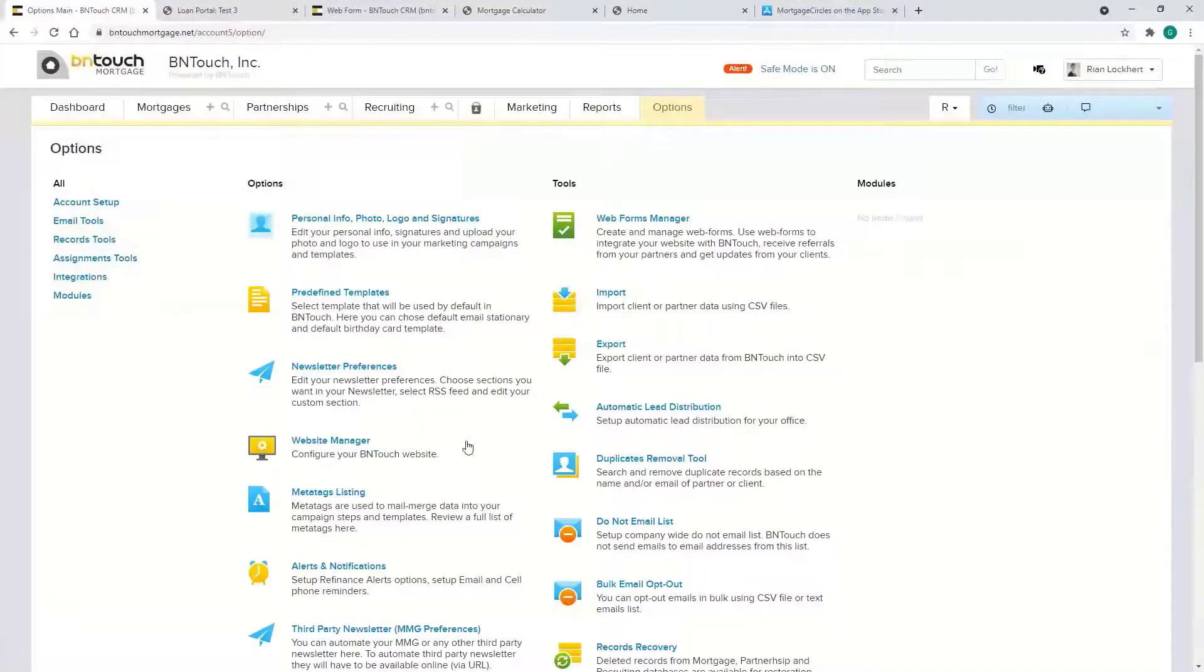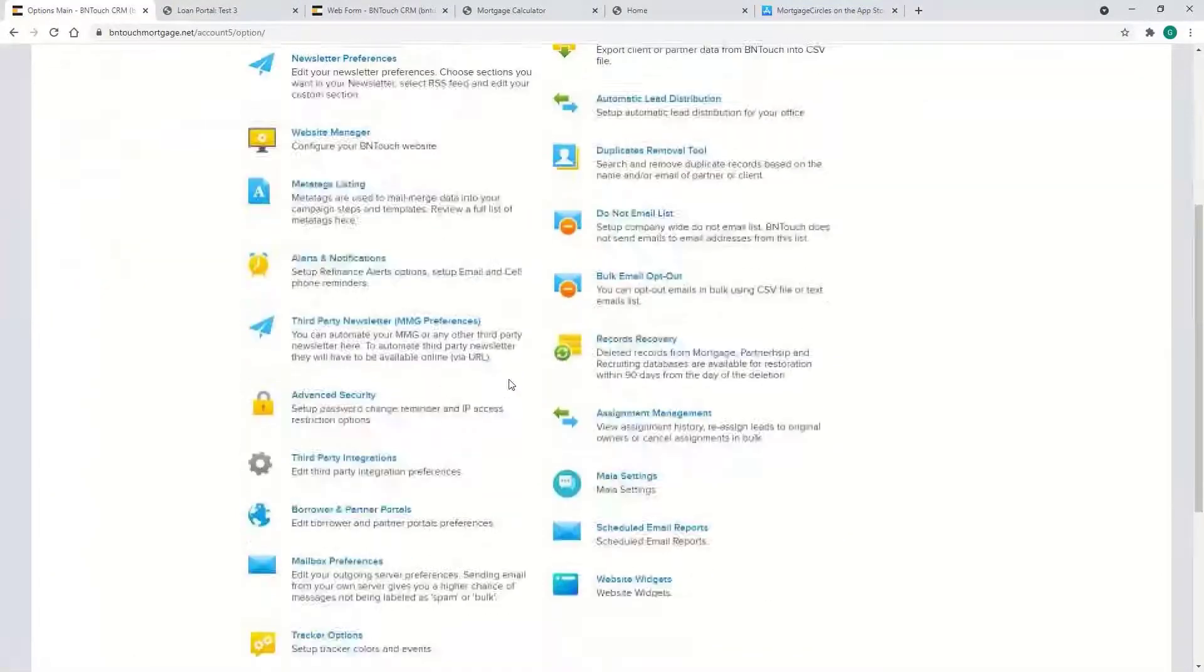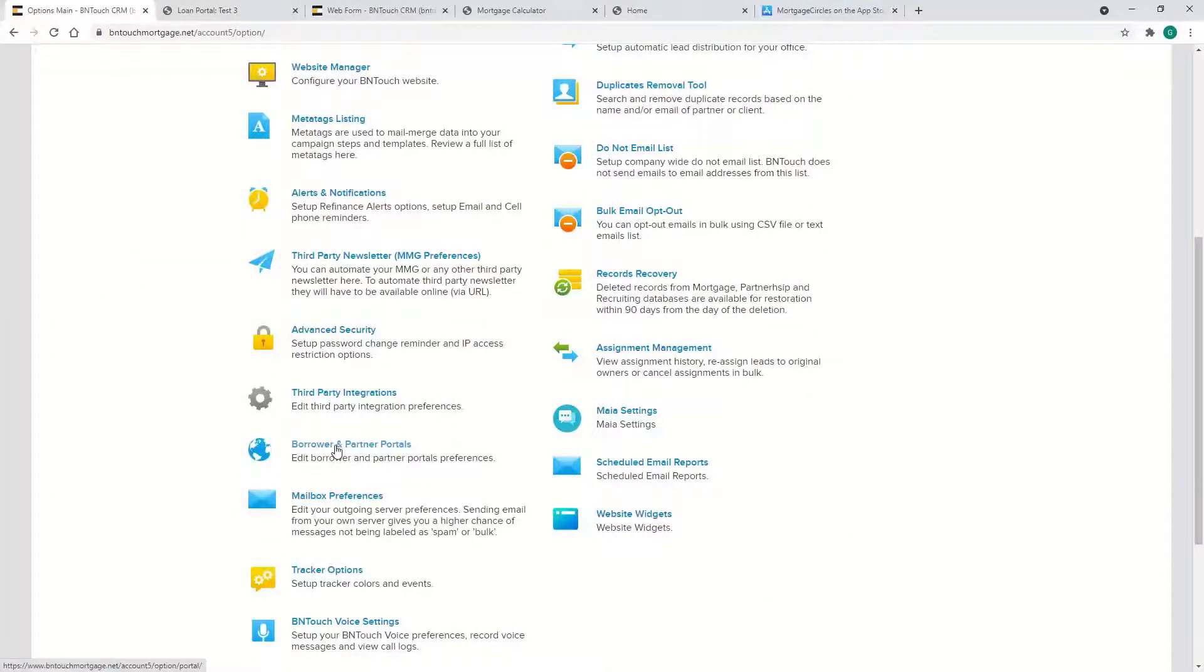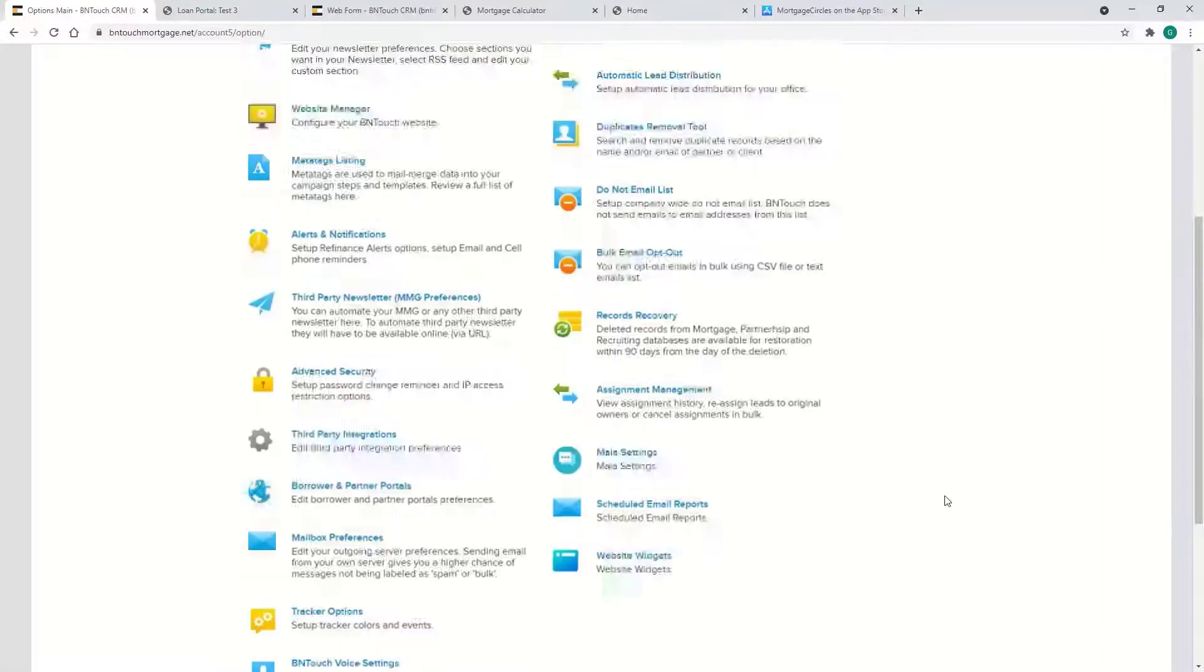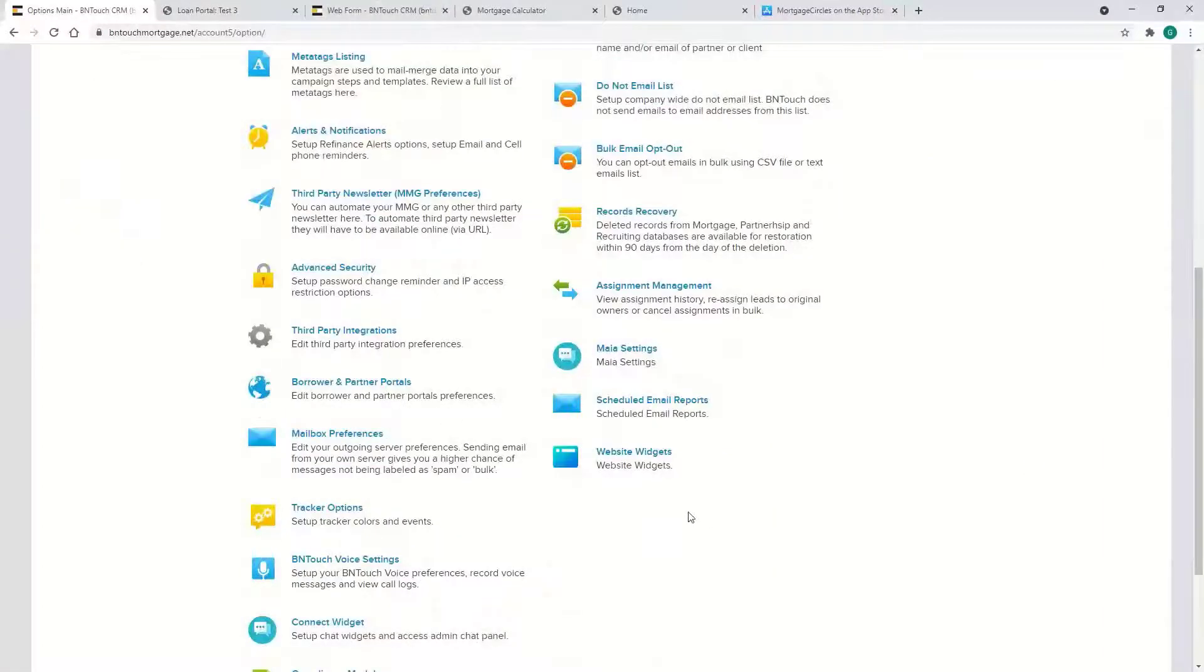That's all the options as far as what's shown on the portal, also in the Options: Borrower and Partner Portals. So you can decide what you want on there.